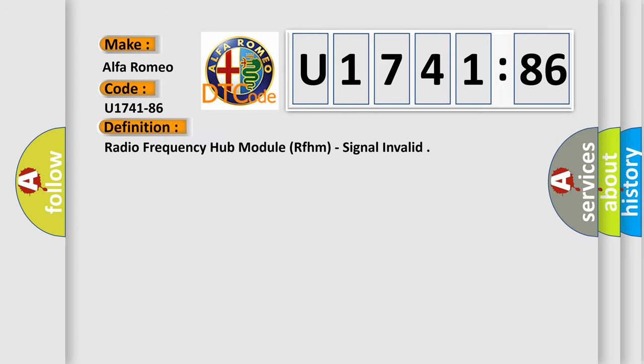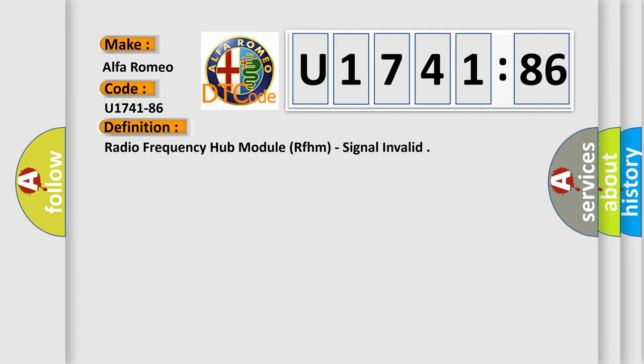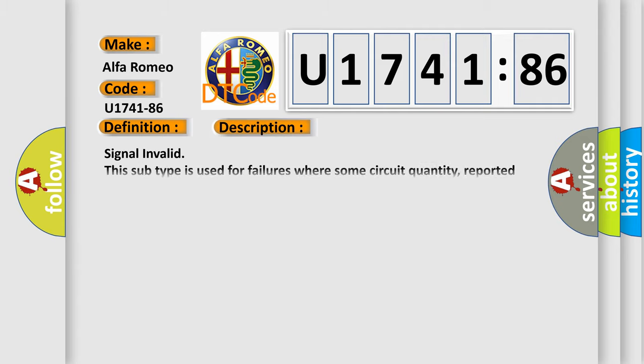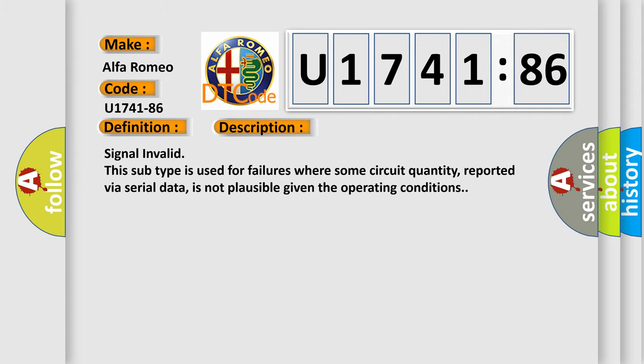Radio frequency hub module RFHM, signal invalid. And now this is a short description of this DTC code. Signal invalid. This subtype is used for failures where some circuit quantity, reported via serial data, is not plausible given the operating conditions.